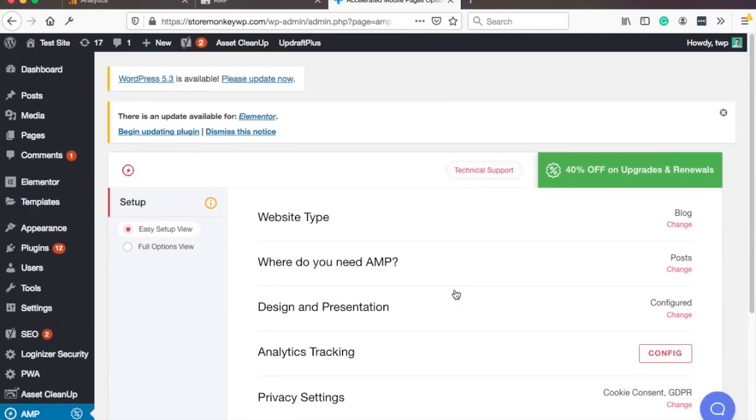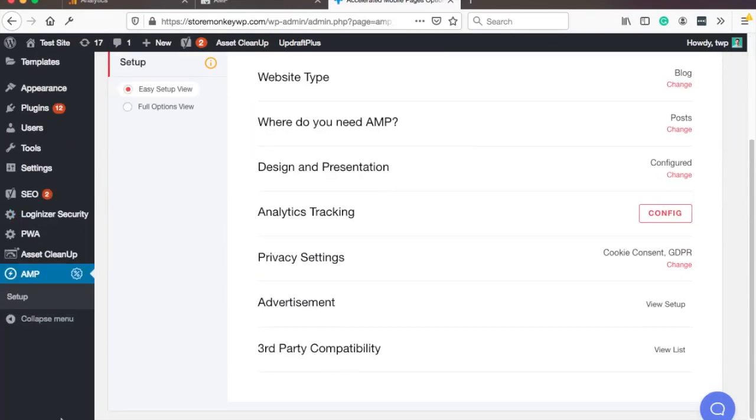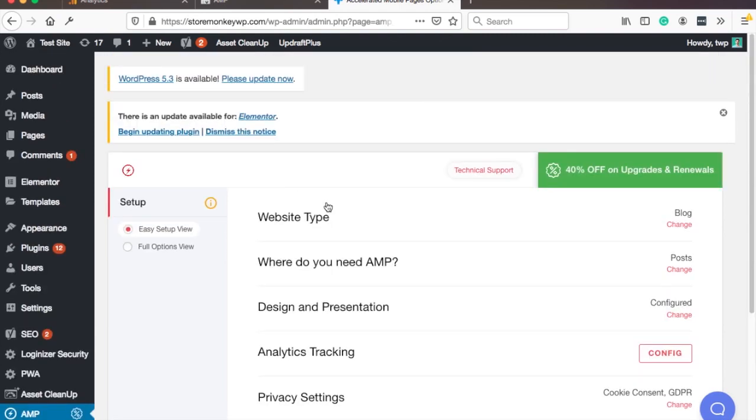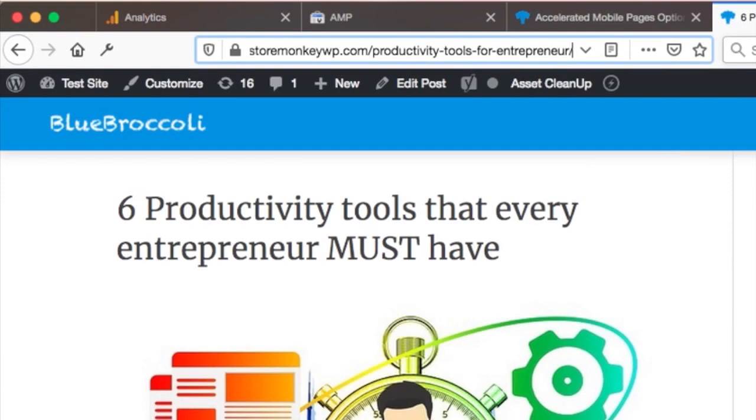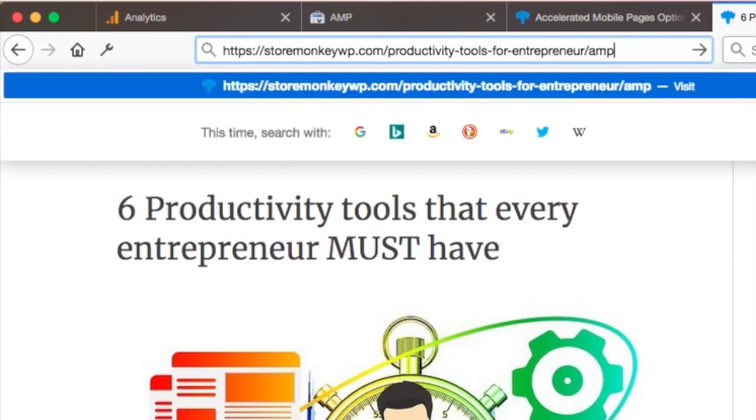Now you might be wondering what can you do now. So now actually you have to go to your website. So this is not actually AMP but what you can do is just adjust the URL and add AMP at the end.